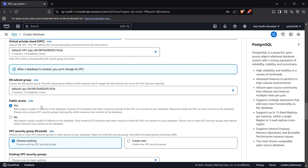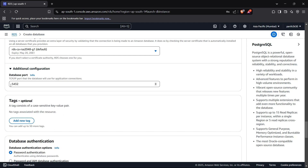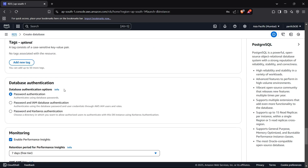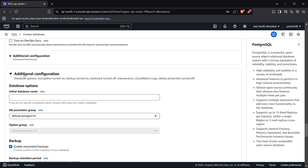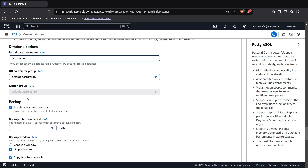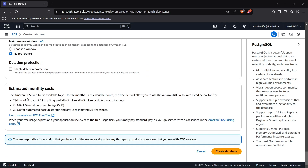Moving forward, we can see additional configuration — our database requests are forwarded to port 5432, which is the PostgreSQL port. Under additional configuration for the database, this is an important part: we have to write an initial database name, otherwise the database will not be created. I'll keep it as something like 'test_name'. Then we can create the database using the 'Create database' button.